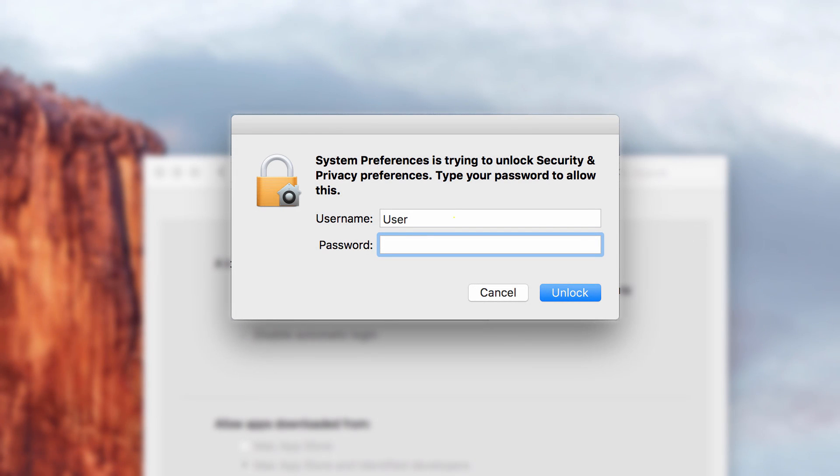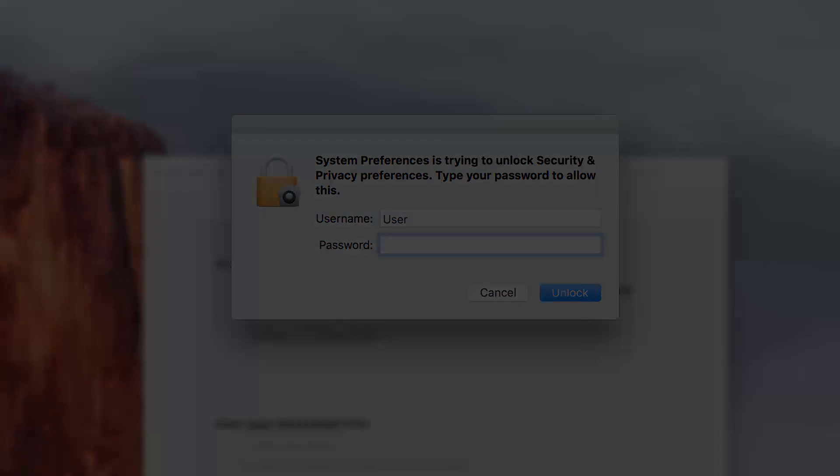If you can't remember your computer's admin password, this video is for you. We are going to look at how to reset it without losing any of your data.